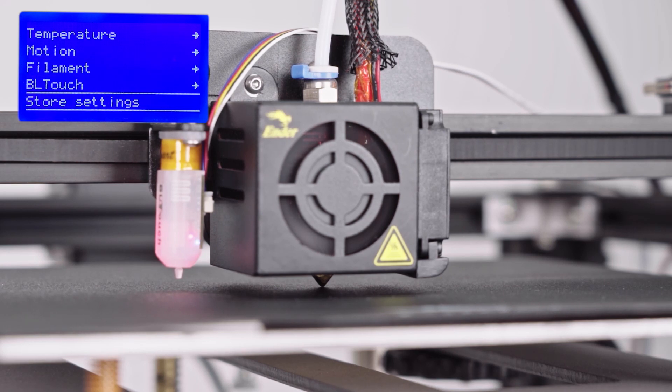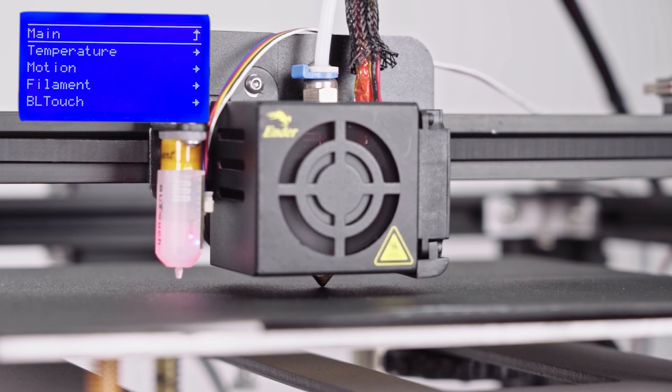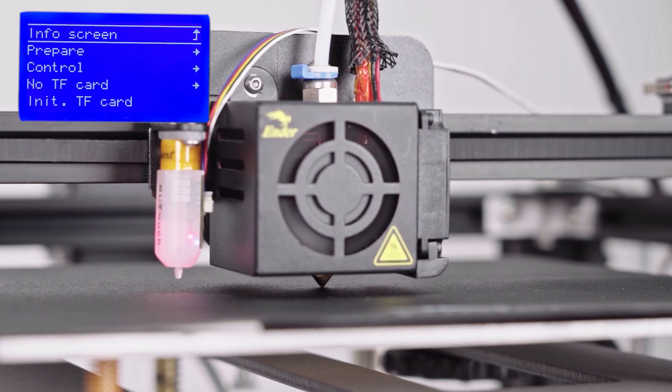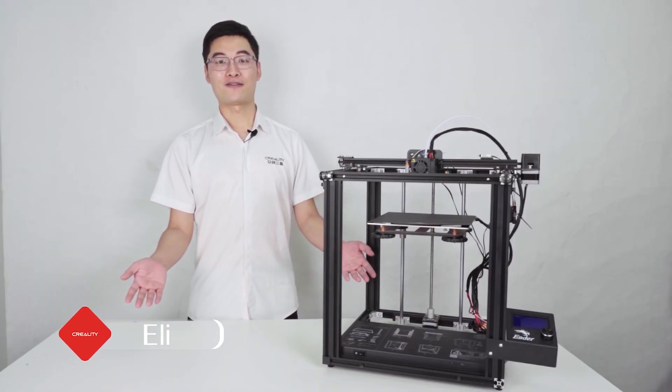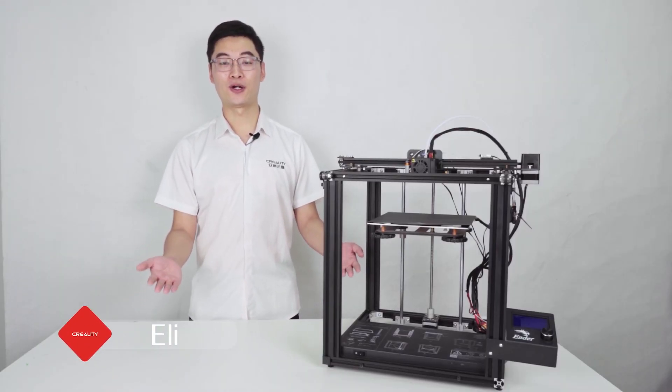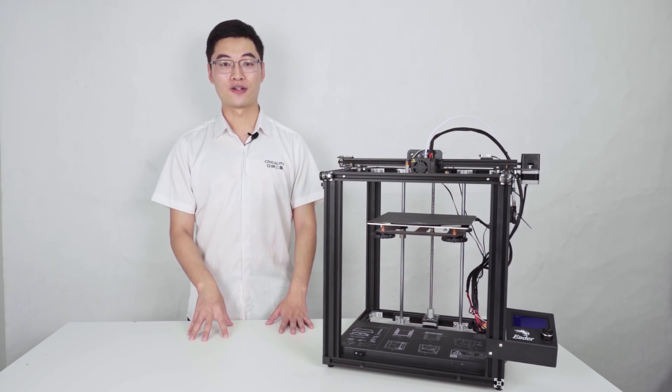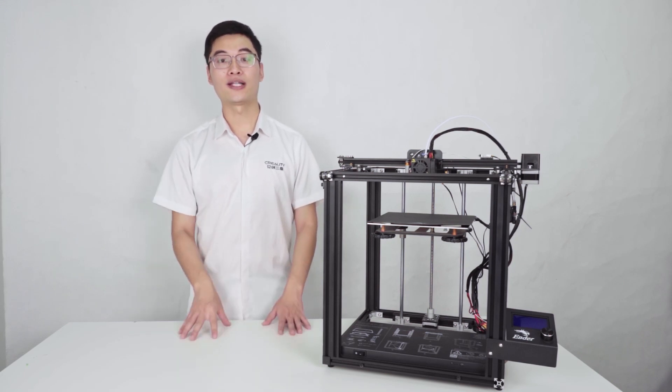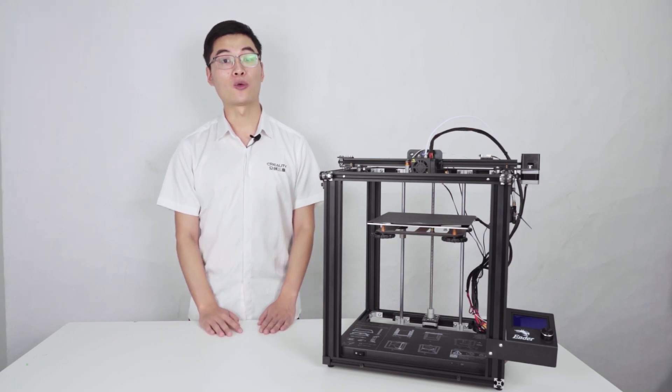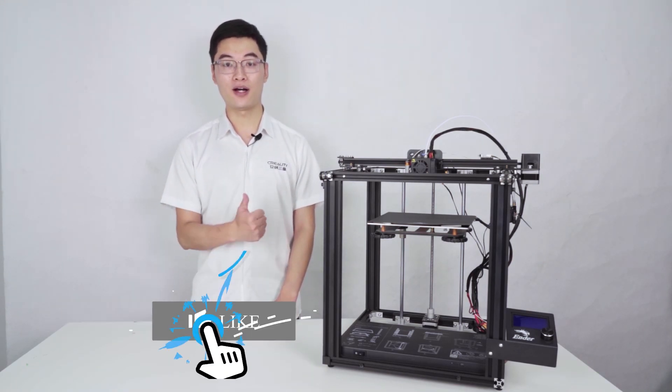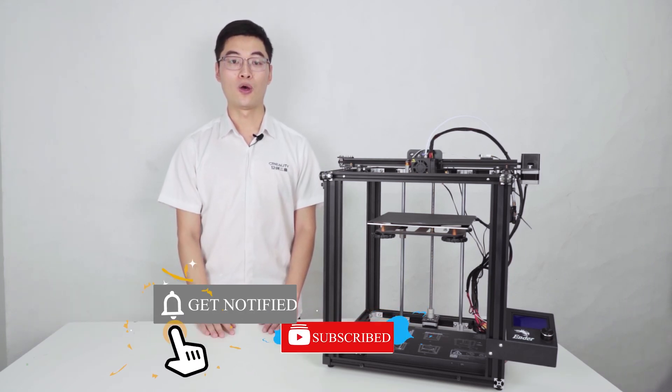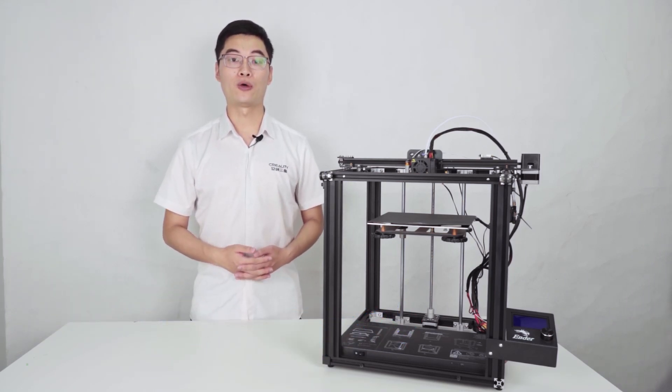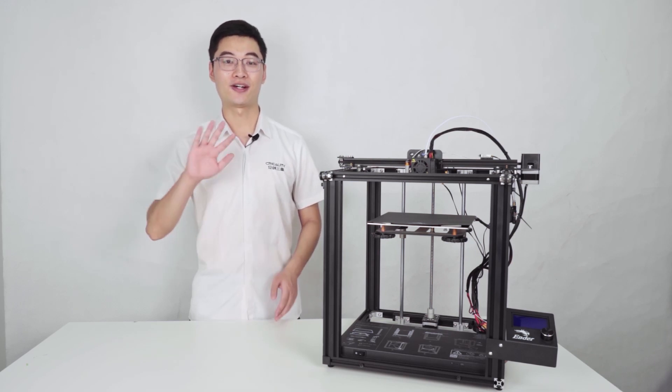These should be all the steps for setting up a BLTouch on N5. All right, my friends, I hope you liked this tutorial. If you still have any questions, feel free to leave comments below or contact our support team. If you liked our video, please click thumb up or the right button to support us. We will do our best to bring more high quality information to you. I will see you next time. See ya!